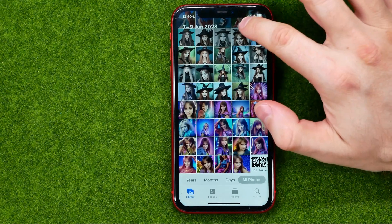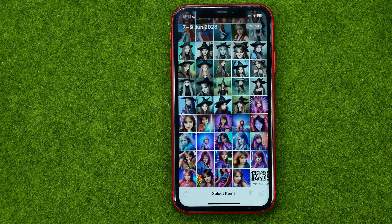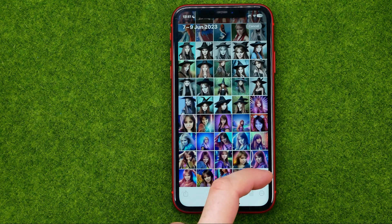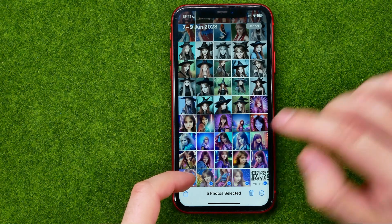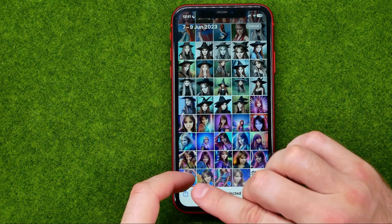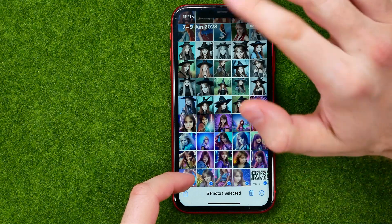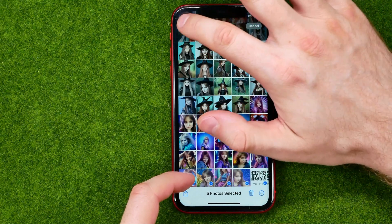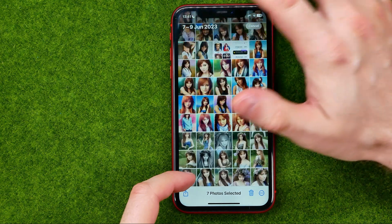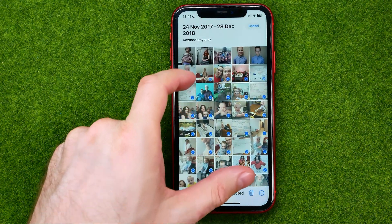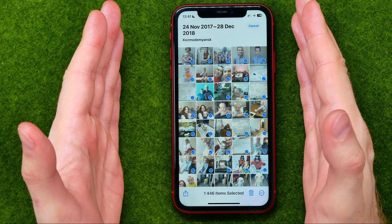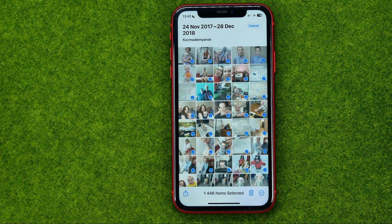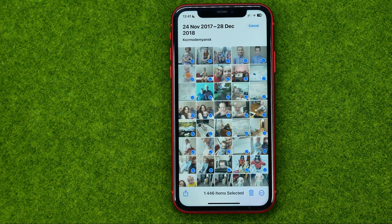All you have to do is just tap on Select, then select some photos by sliding your finger across them just like that, and then just don't lift off that finger. Then tap at the very top left corner just like that. What that will do is scroll your photo library to the very top, and in that simple way we can select thousands of photos in a couple of seconds.